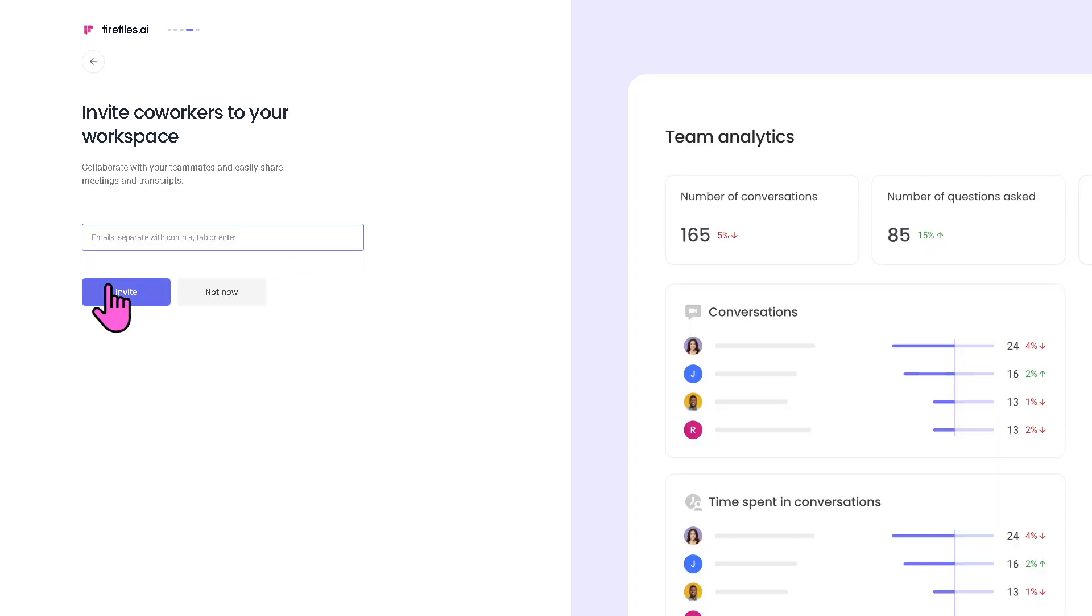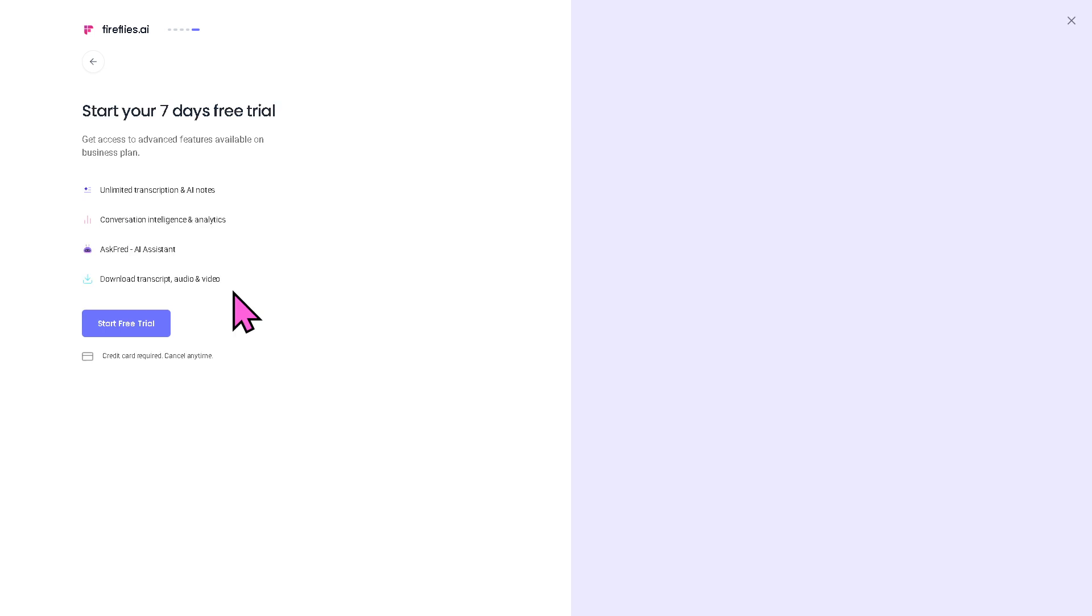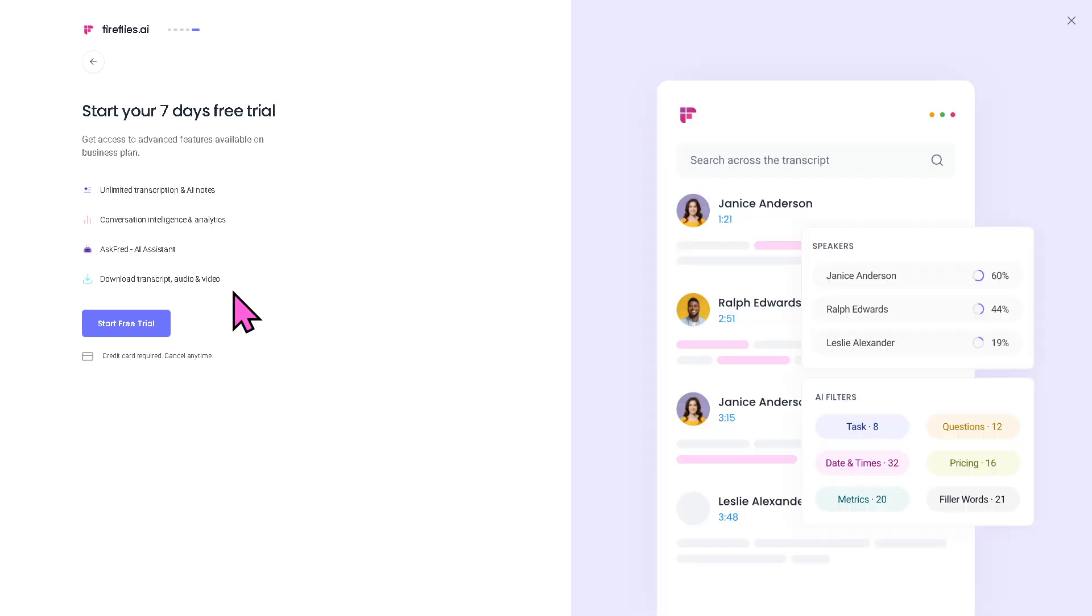If you want to invite coworkers to your workspace you can do that, but in this instance I'm not going to. I'll do that later. I'm going to click 'Start Free Trial'.